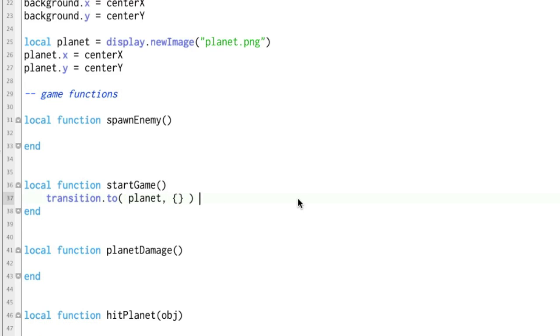So we have planet and then inside of planet is a table. Now if you didn't go through the Lua bootcamp you might not know what tables are so you're going to get lost right here. You might want to pause this, go do the Lua bootcamp thing that I mentioned earlier and come back.